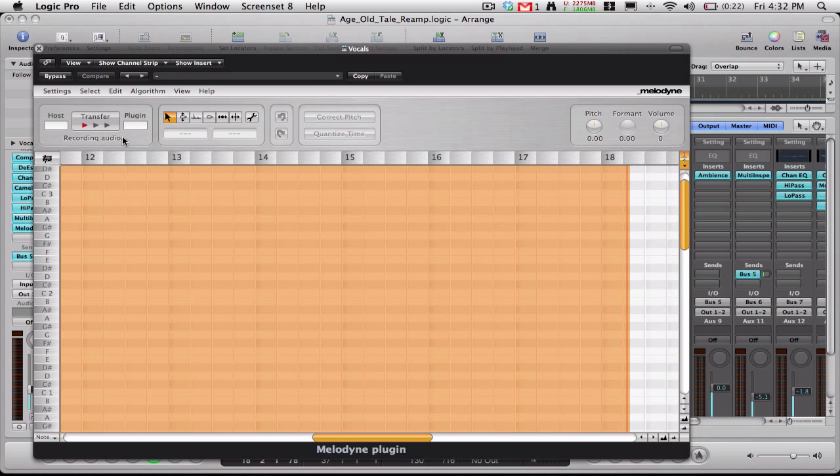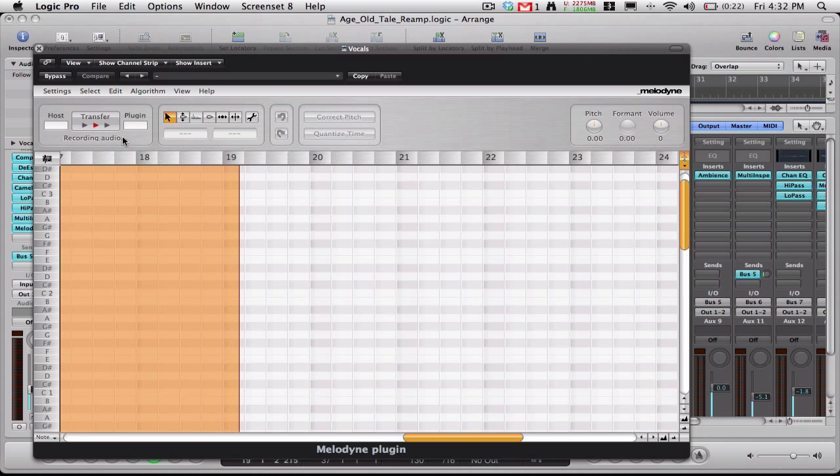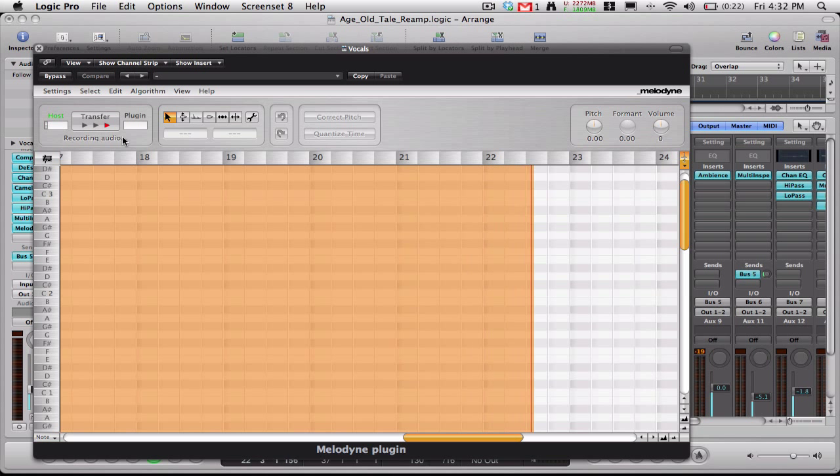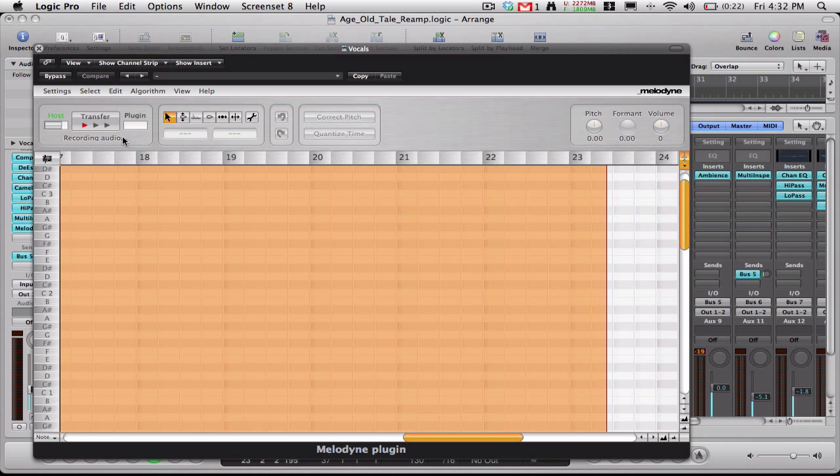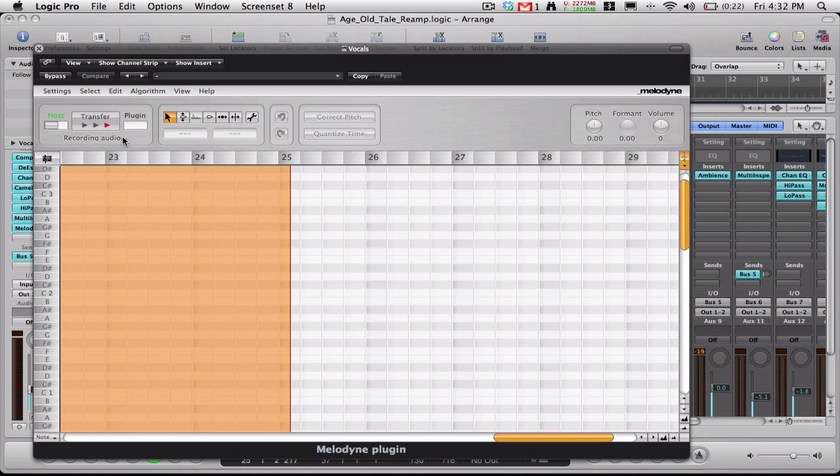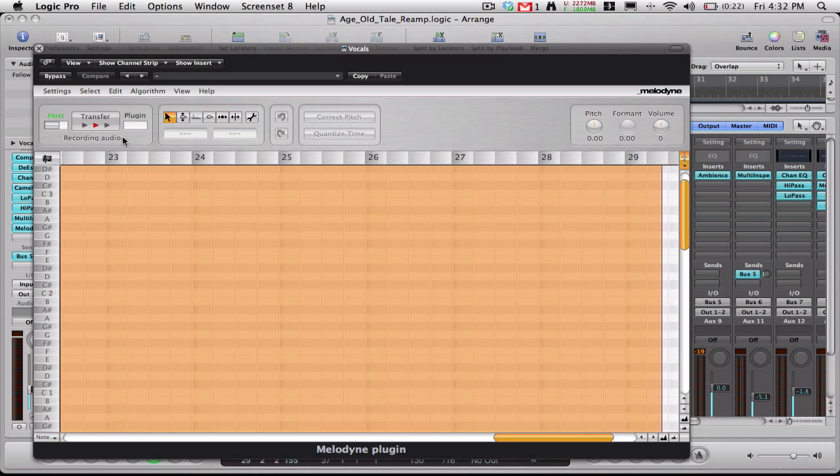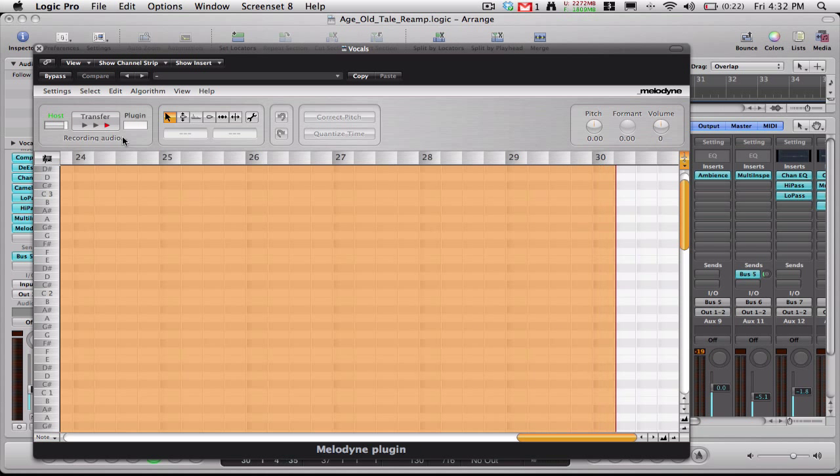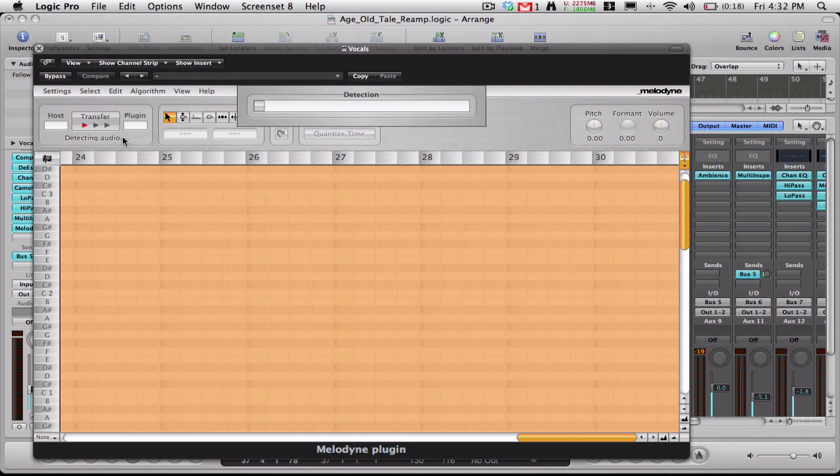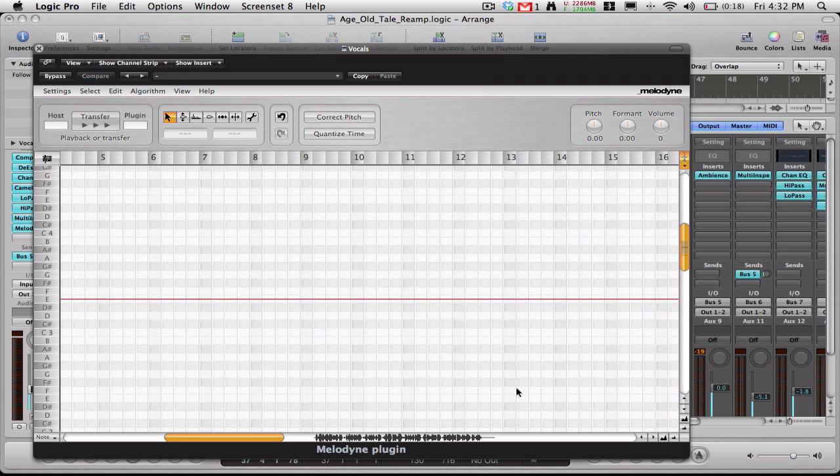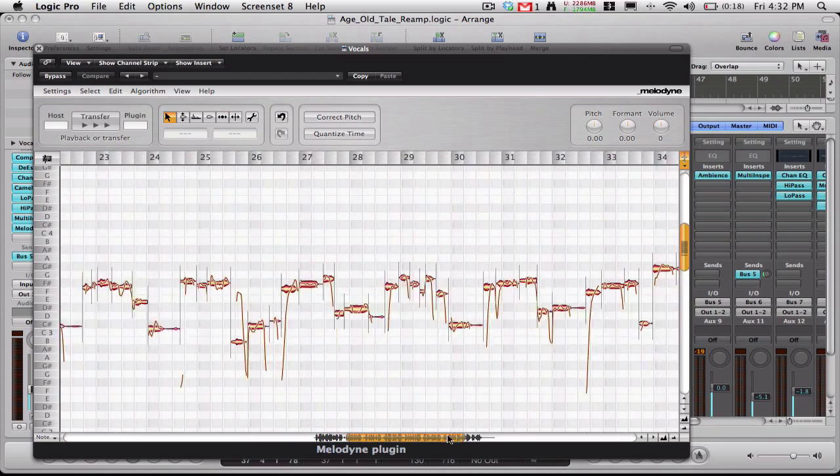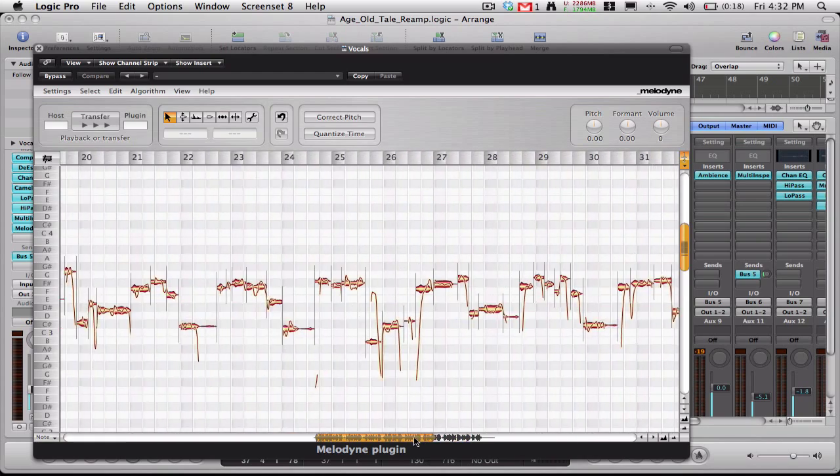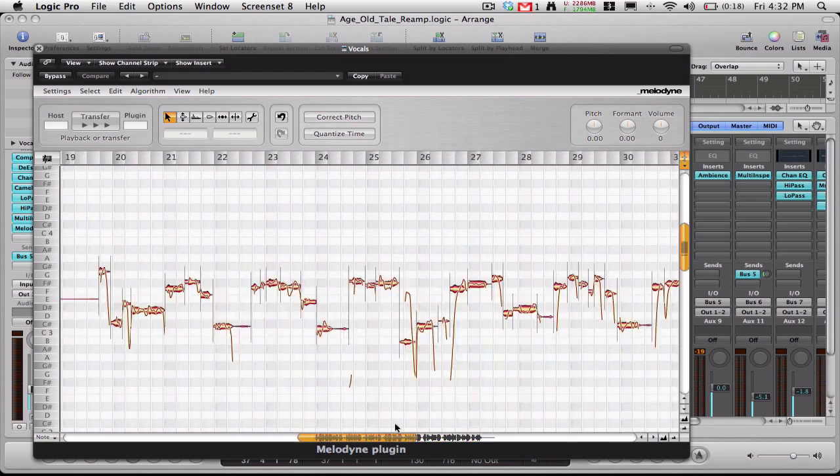And you can do some pretty crazy stuff with this plugin. So I'm not going to get real deep into it. Alright, so now it's detecting the audio. It's already recorded it. And now it's applying the effect. Alright, and now you can see all of our notes are there.